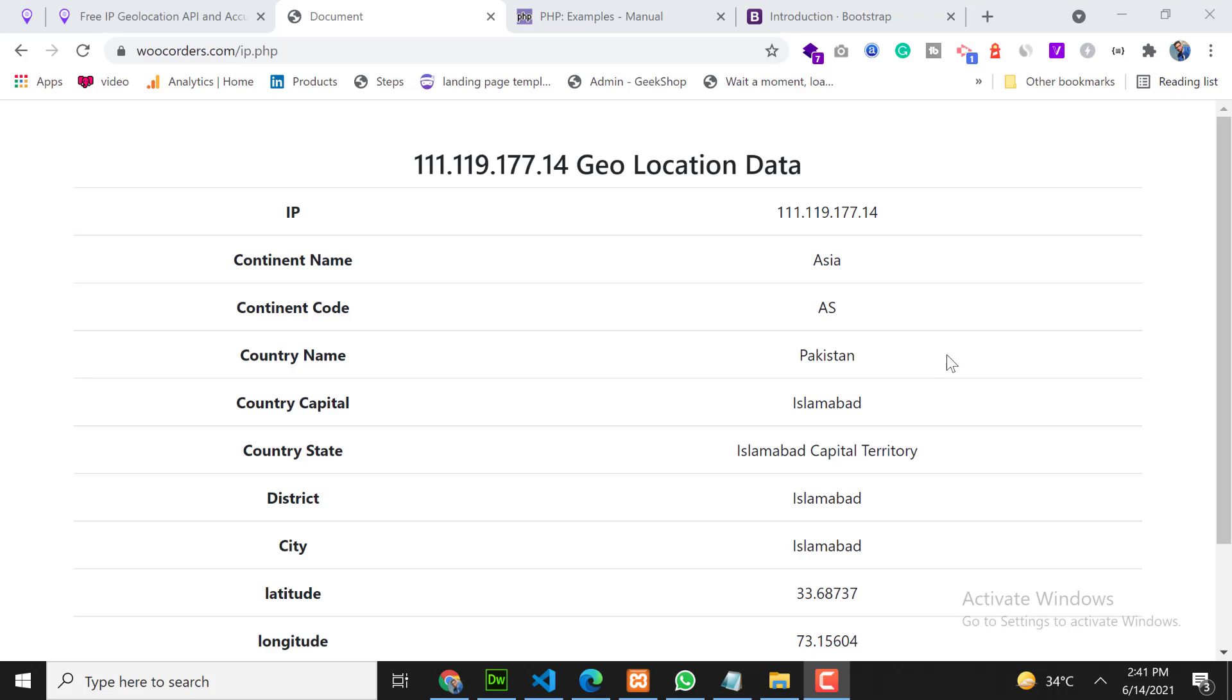Assalamualaikum, my name is Akeb and I am a freelance web developer. In this video we will learn how to get a user location using IP address.